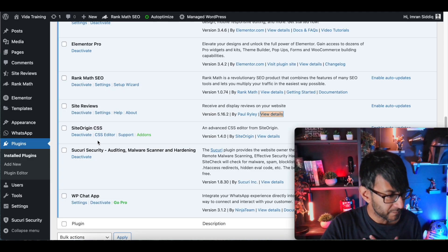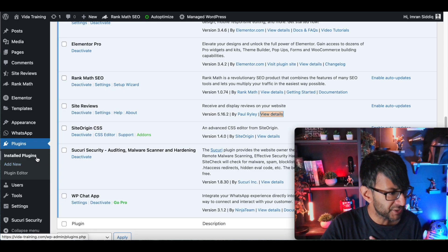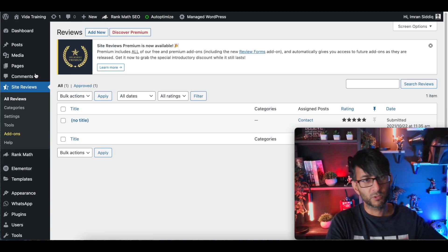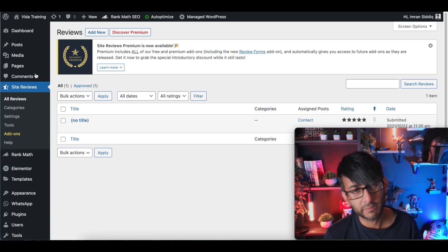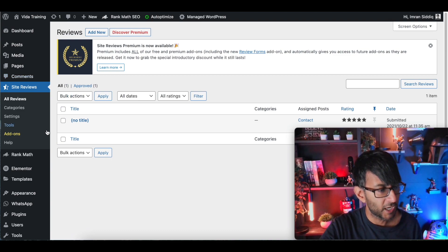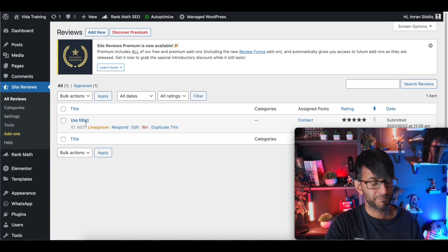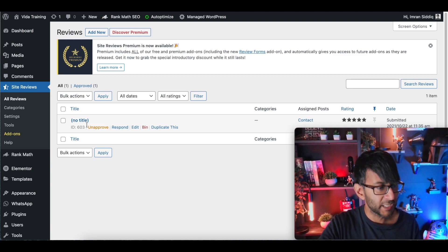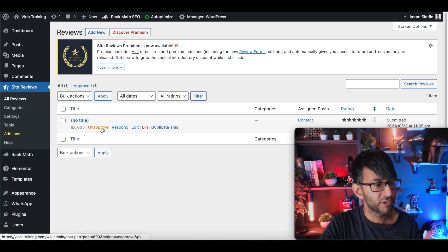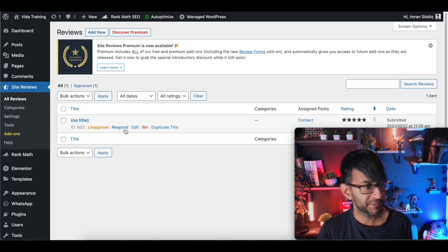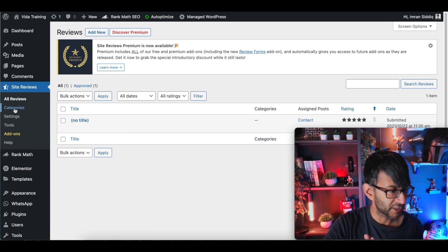Once you've installed it, when you go to the settings over here, this is one we've just installed onto someone's website, so there are going to be no reviews here at the moment. Here's one I entered as a test anyway, but I can approve, unapprove it, approve it, and I can start to show it on the website. What I wanted to show you were the settings.